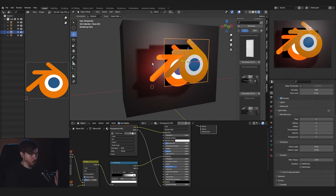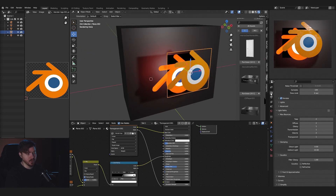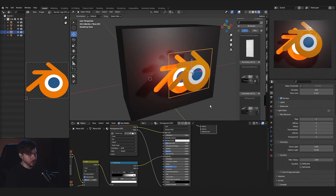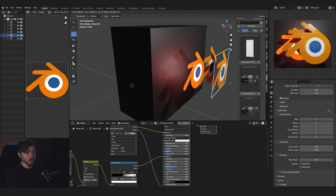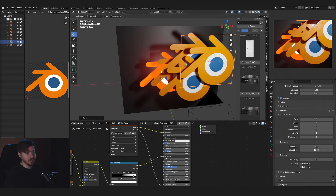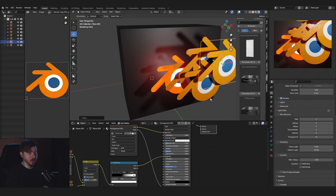If you have weird square shadows with your transparent objects, go into your render tab and increase the transparent value until you don't see that anymore. It's important to keep this low for your render times, so make sure what you're seeing in your render doesn't have it. Just continue to increase the value until the squares disappear.